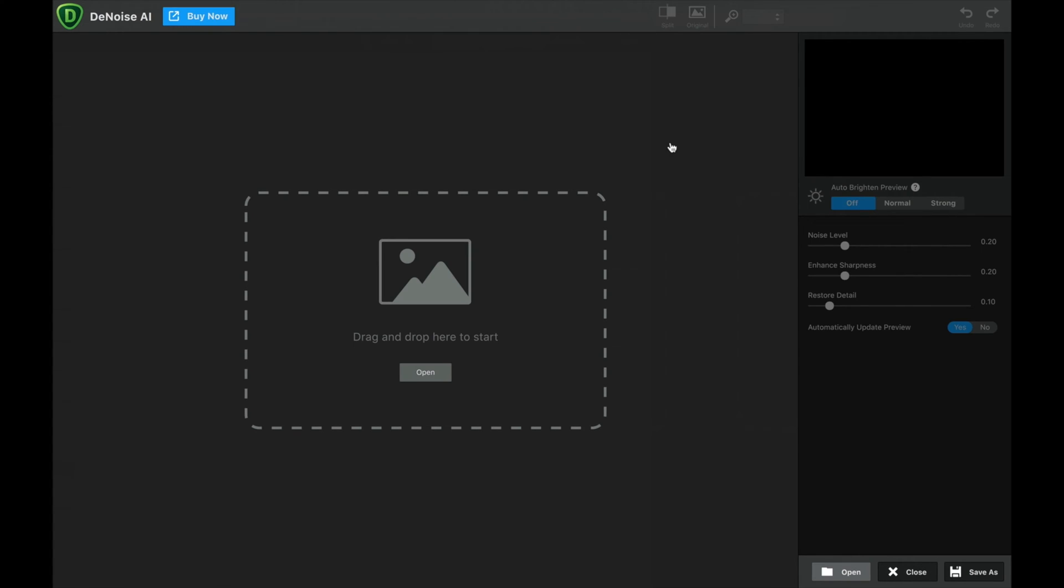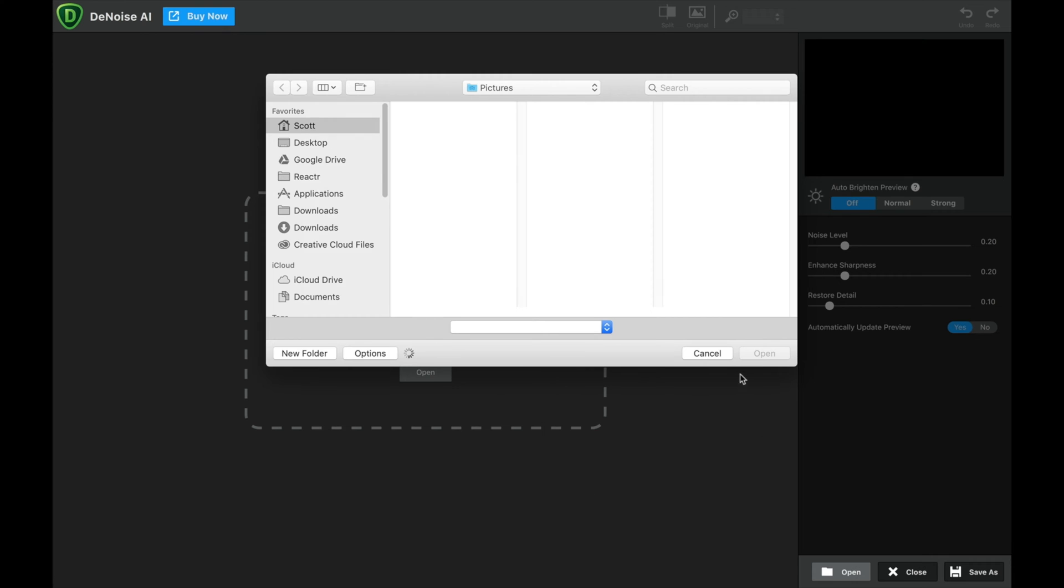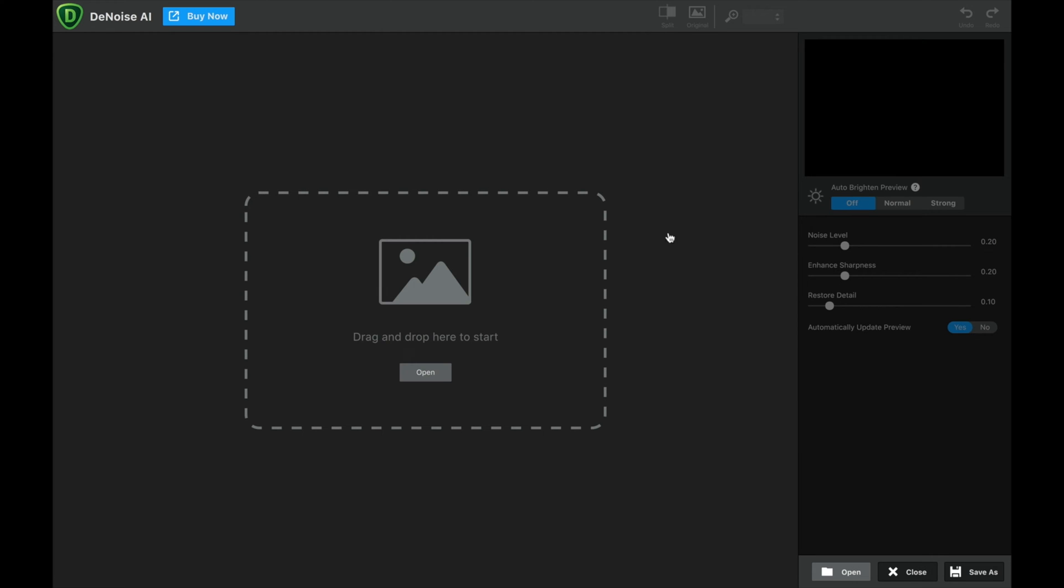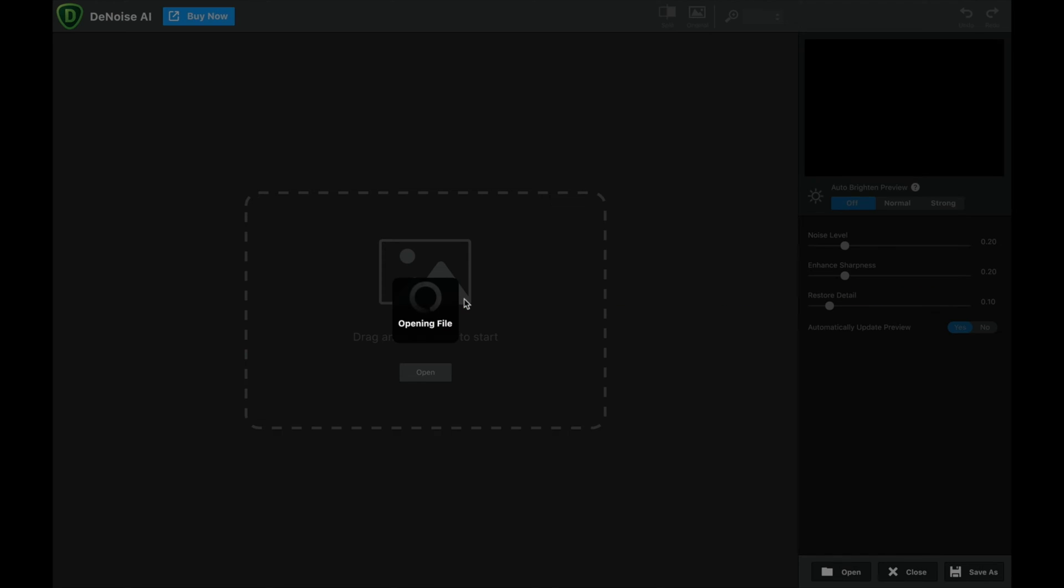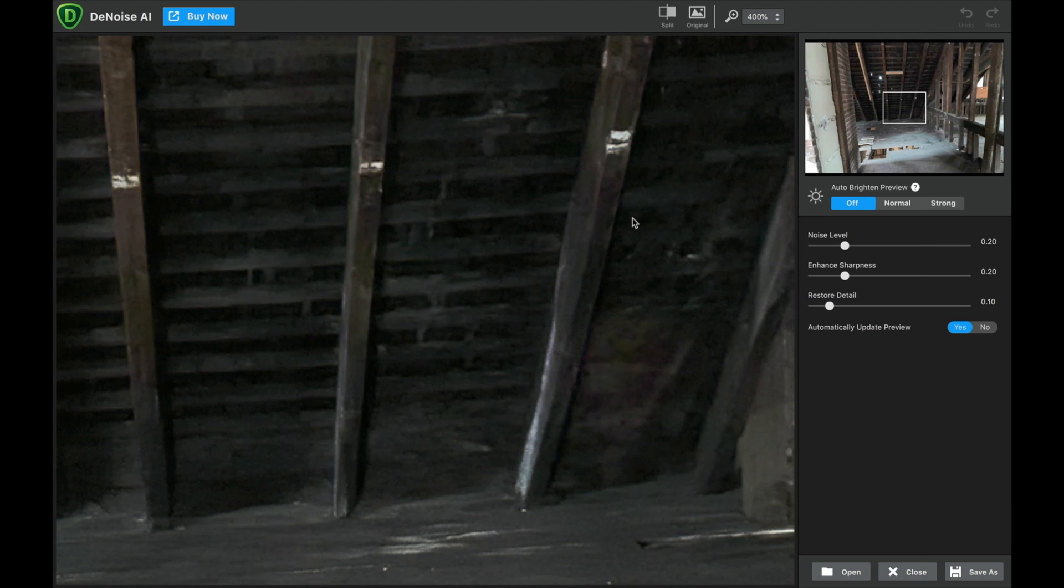We're going to go right to the computer, and you're going to see what I'm talking about. So this is Topaz Denoise AI, and you can see I can drag and drop a photo, or I can select a photo. I'm going to just drag a photo right into here. The photo that I brought up is one that I underexposed, and so it was very dark, and this was an interior of a distressed house.